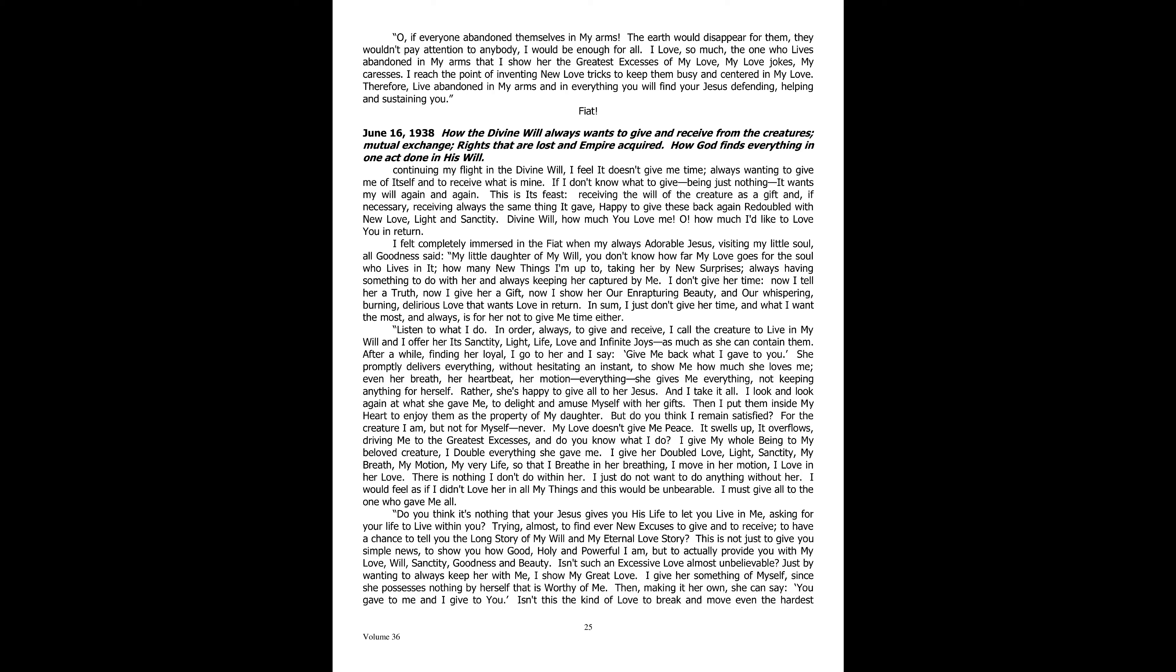June 16th, 1938. How the divine will always wants to give and receive from the creatures. Mutual exchange. Rights that are lost and empire acquired. How God finds everything in one act done in his will. Continuing my flight in the divine will, I feel it doesn't give me time, always wanting to give me of itself and to receive what is mine. If I do not know what to give, being just nothing, it wants my will again and again. This is its feast, receiving the will of the creature as a gift and if necessary, receiving always the same thing it gave. Happy to give these back again, redoubled with new love, light, and sanctity.